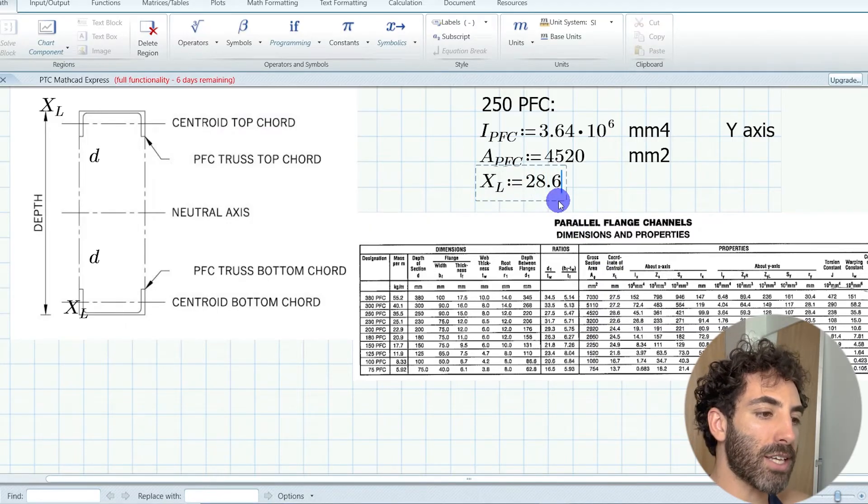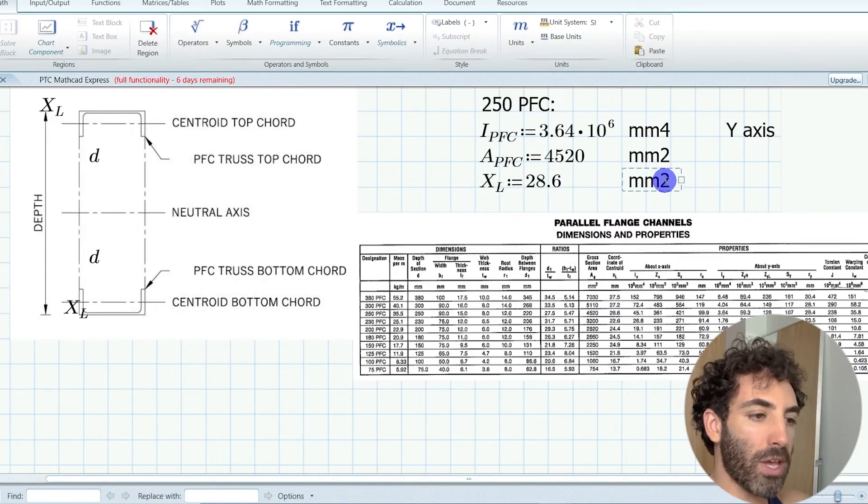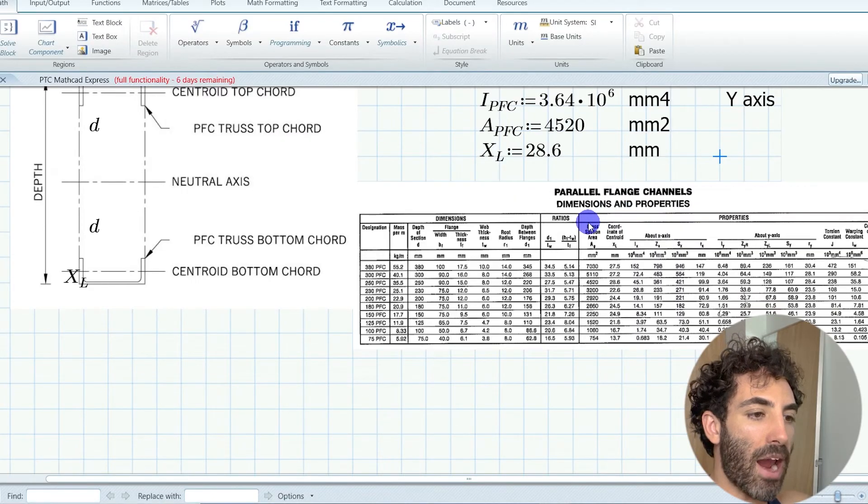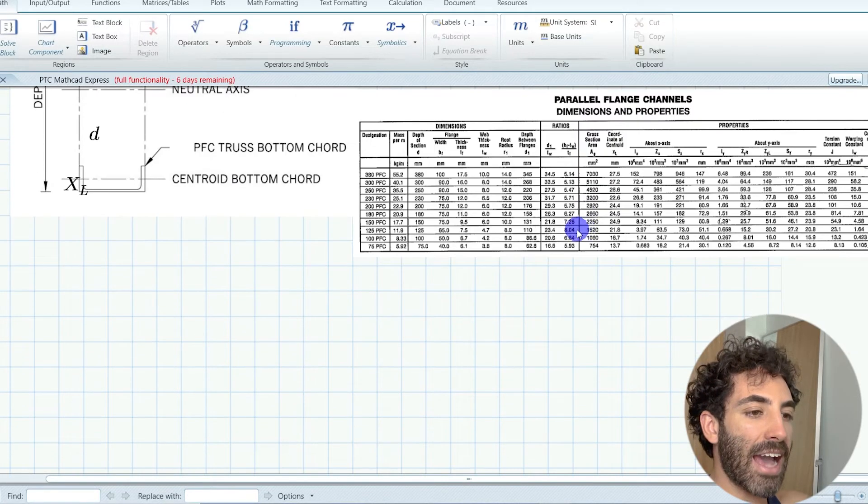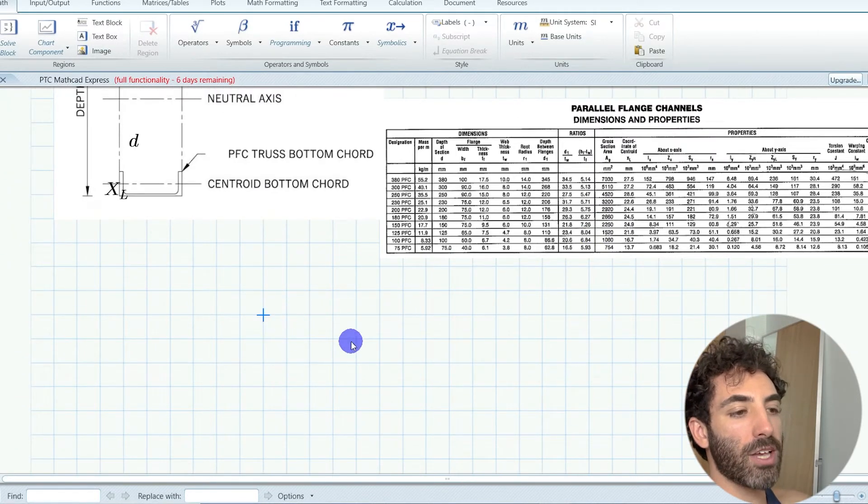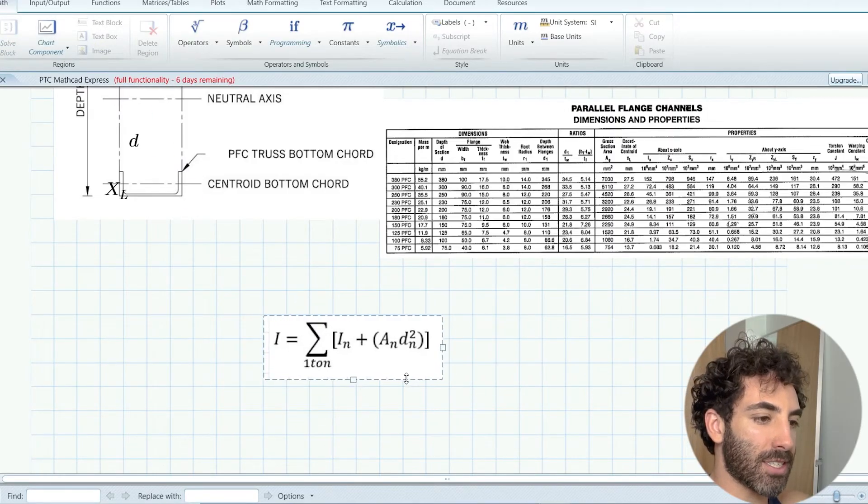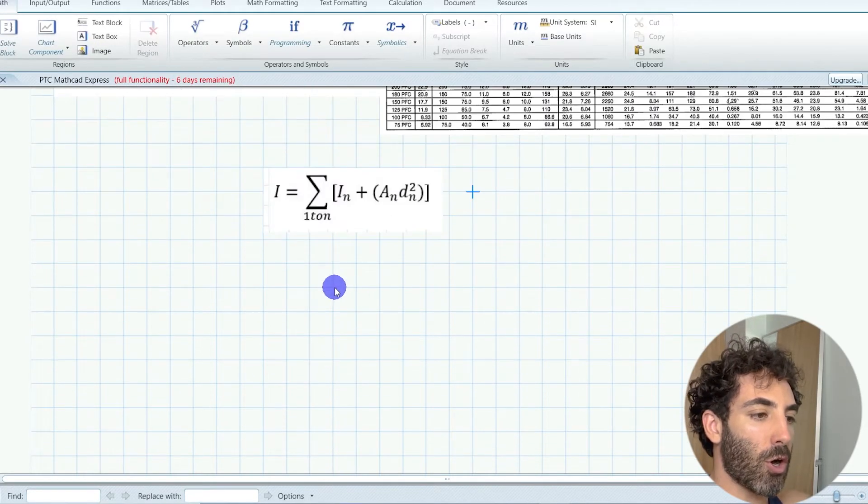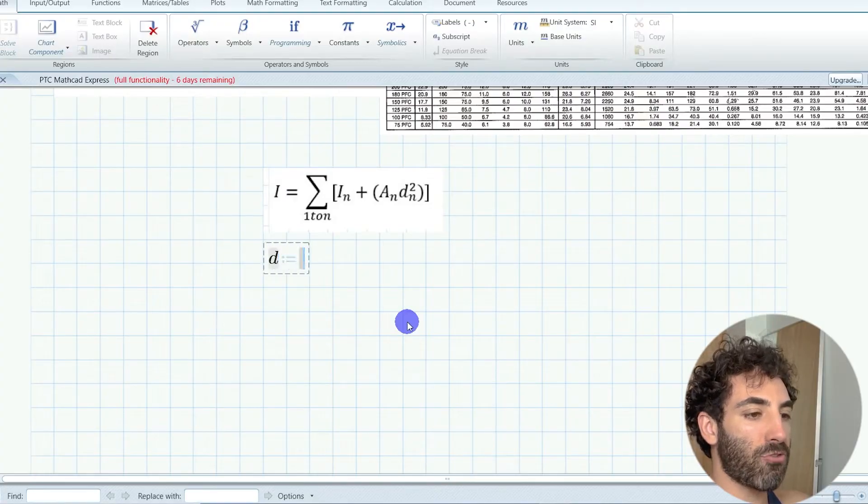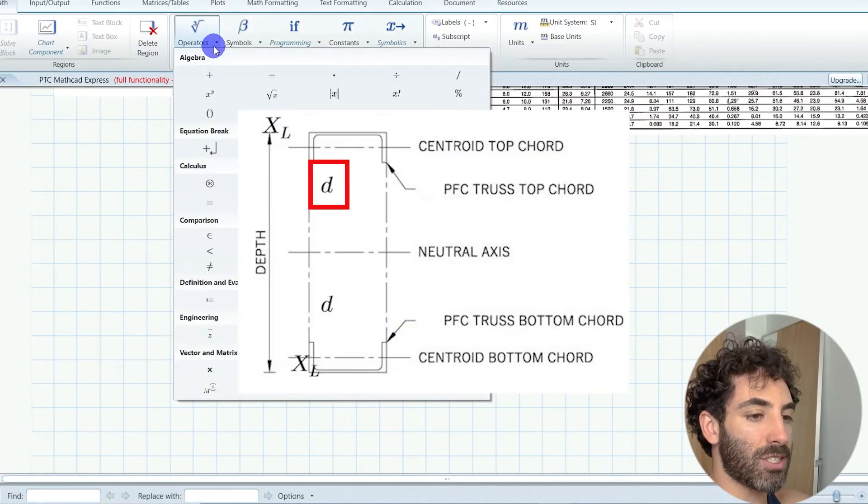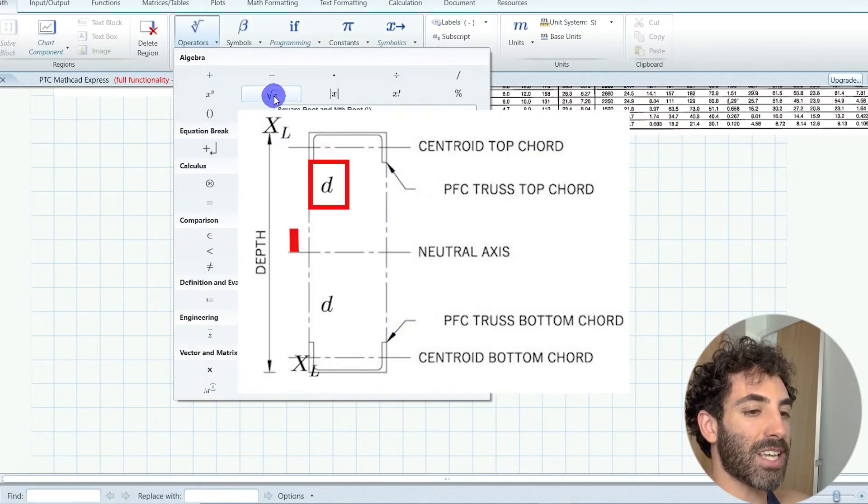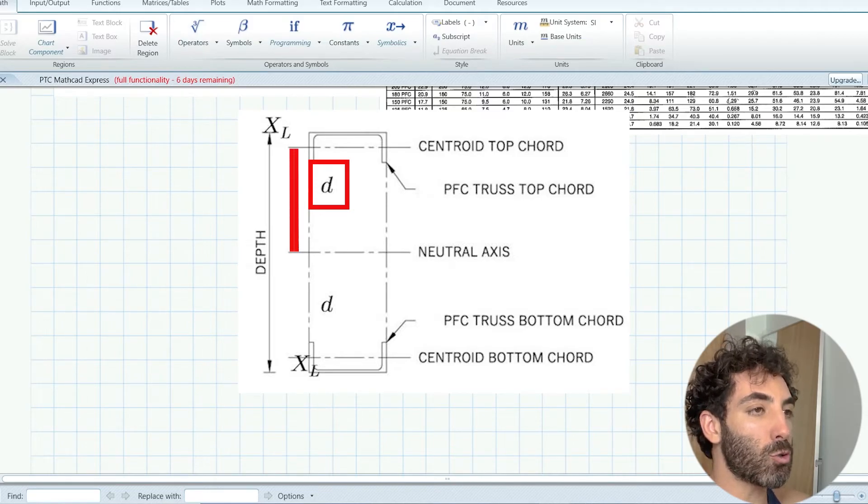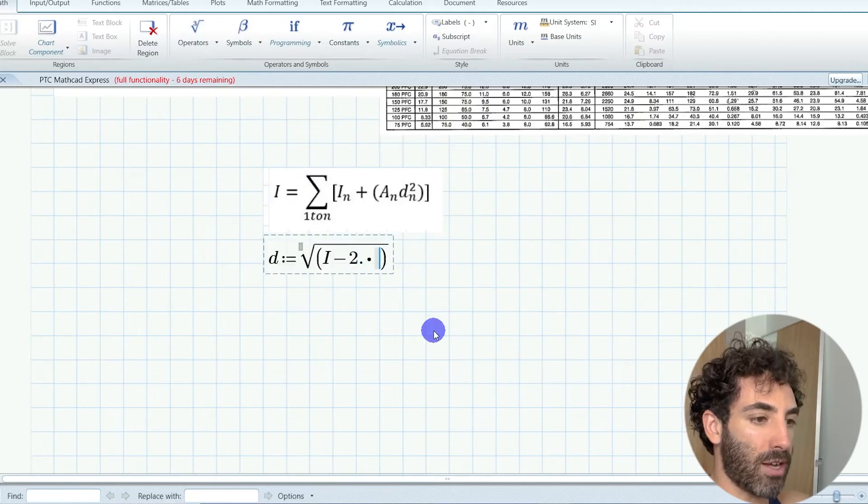Since this is a built-up section we have to use the parallel axis theorem. You must have learned this in your physics classes. We're going to rearrange this equation to find the little d, which is the distance from the centroid of the PFC to the neutral axis of the truss.